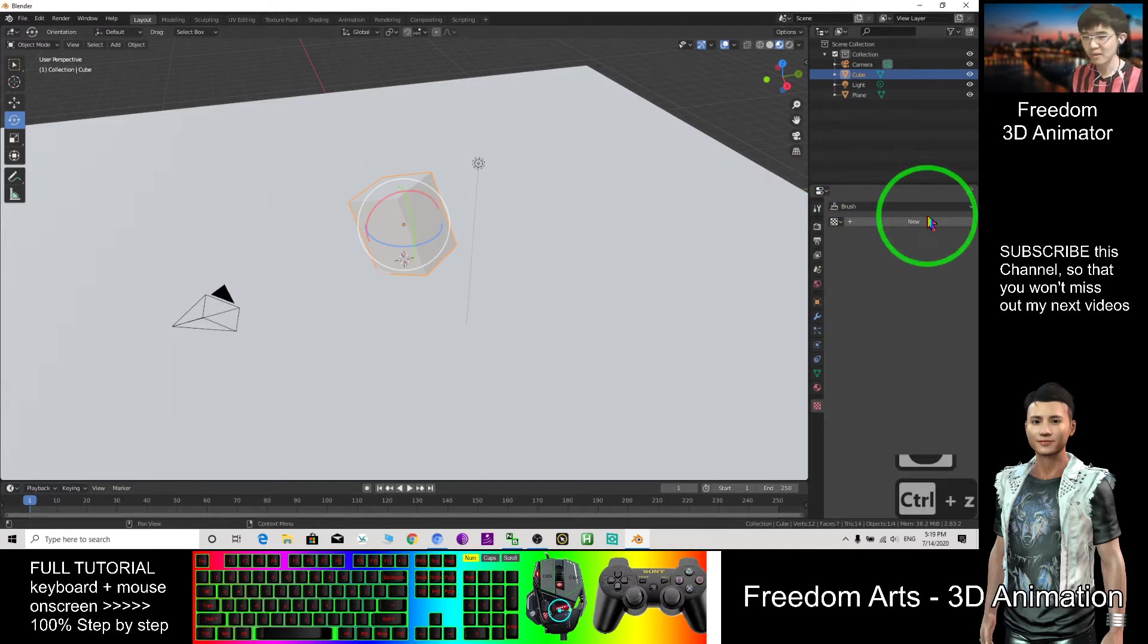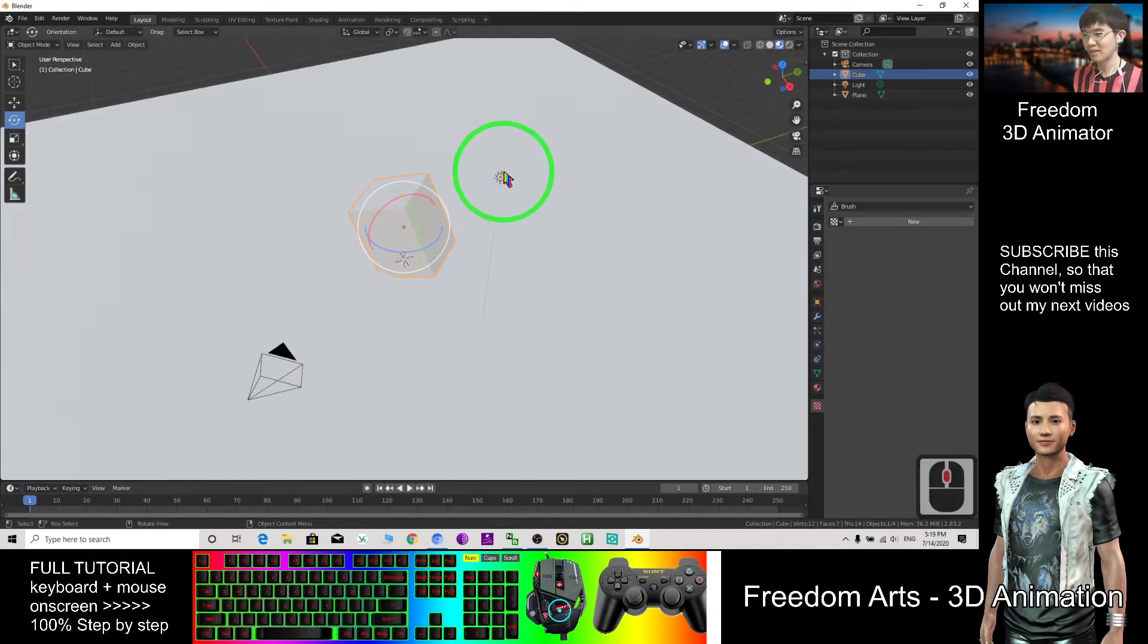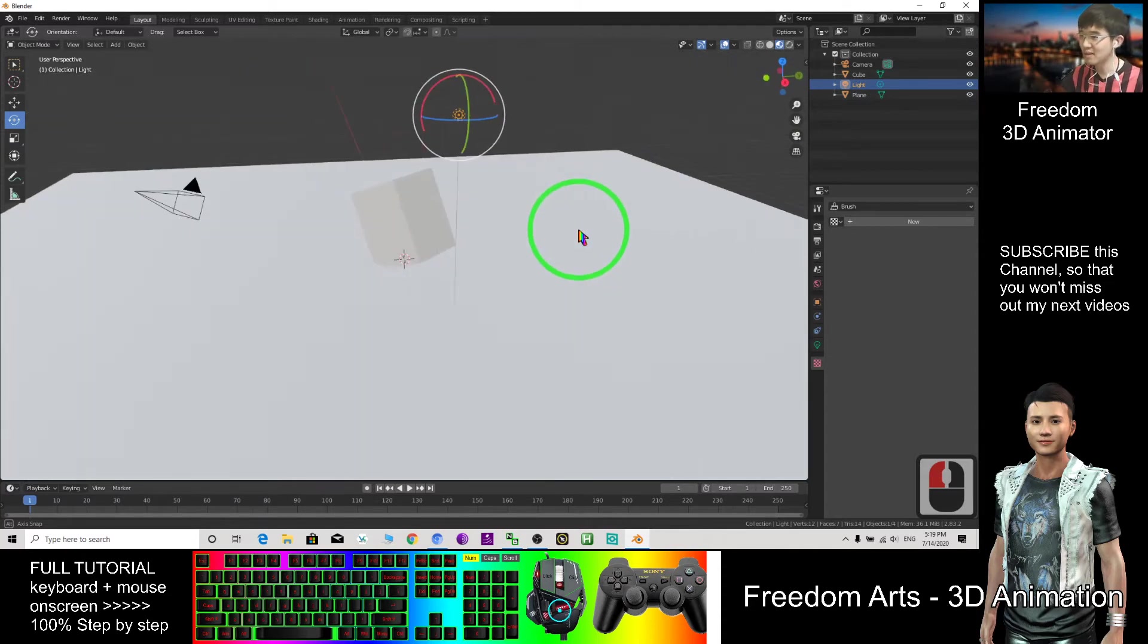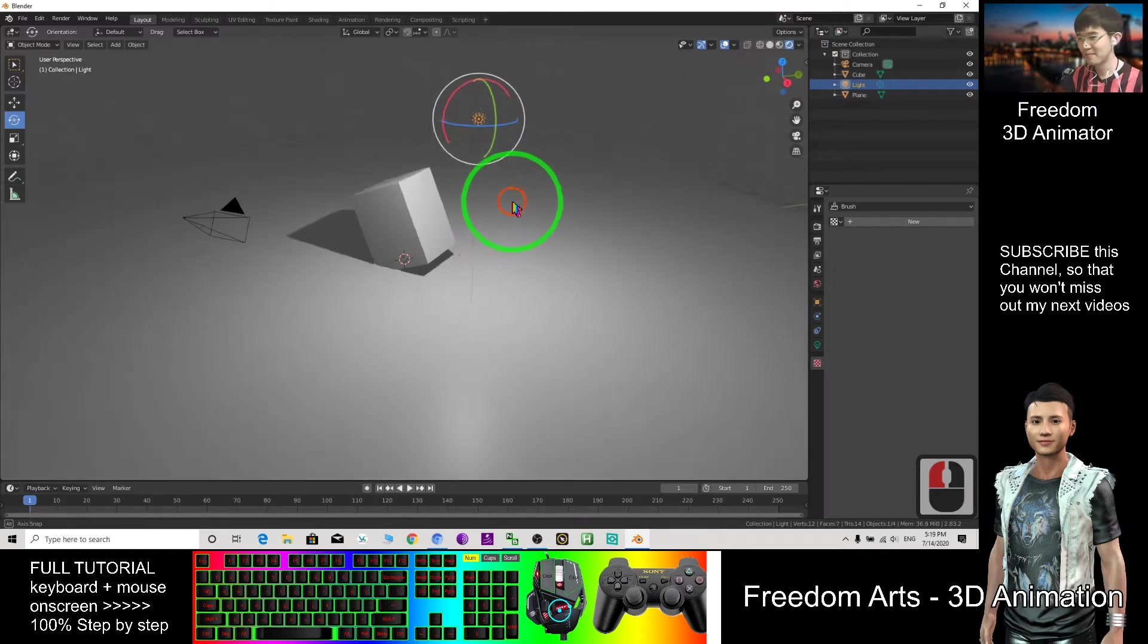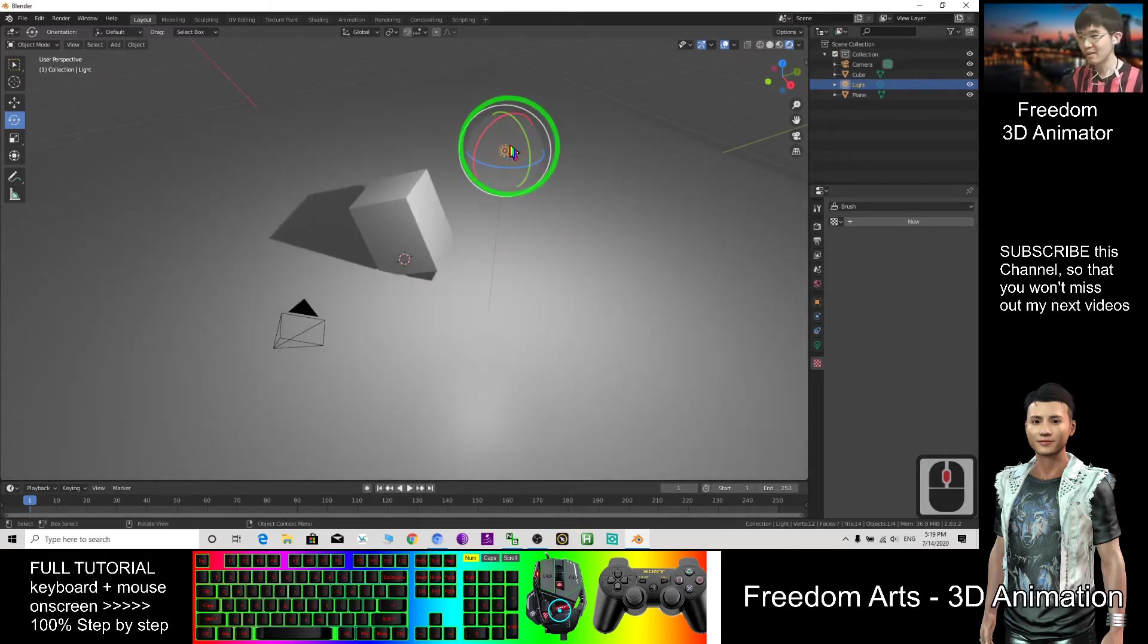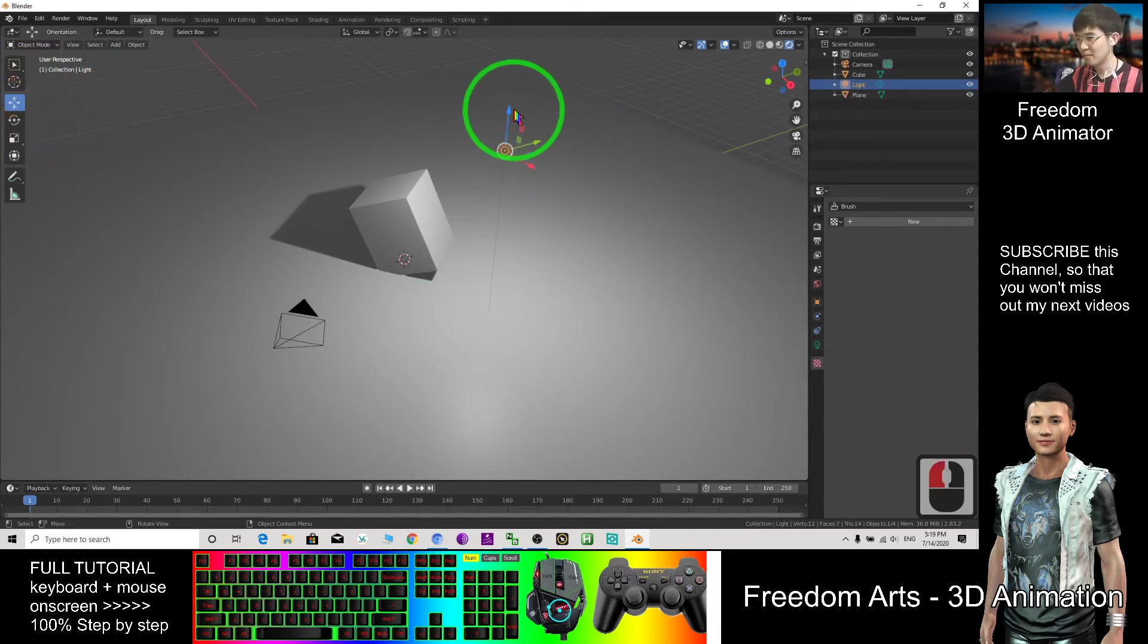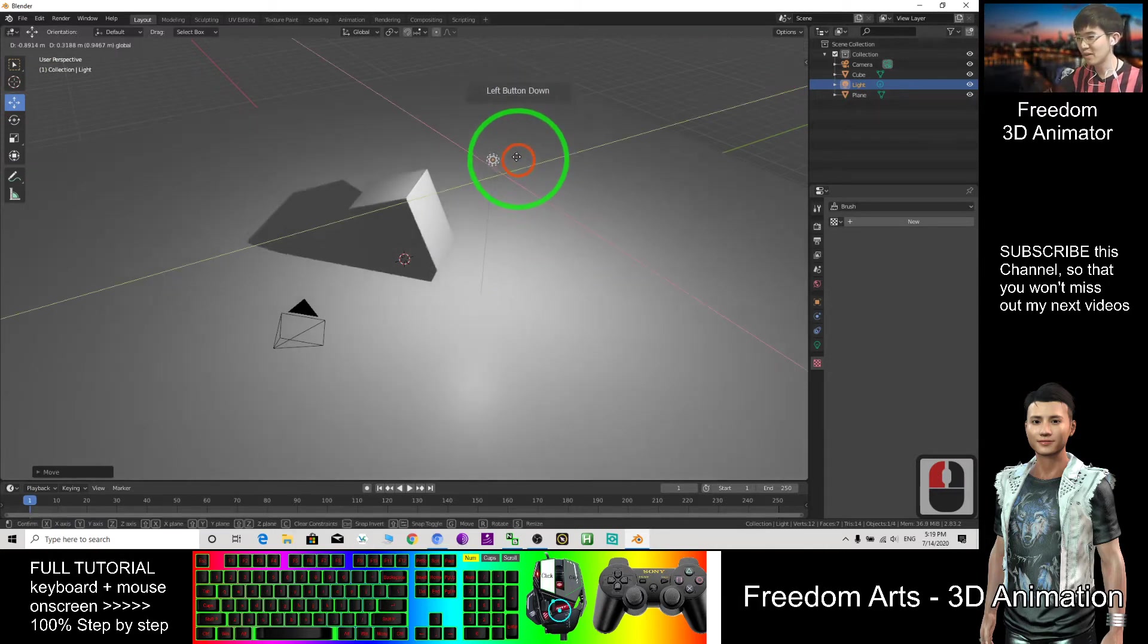We focus on the lighting first for the first day you start to use Blender. If you click this, this is the rendered viewport shading, then you can see the lighting. In fact, all the shadow. And this is the light, you can move the light as an object. Move the light, it will change the shadow direction.